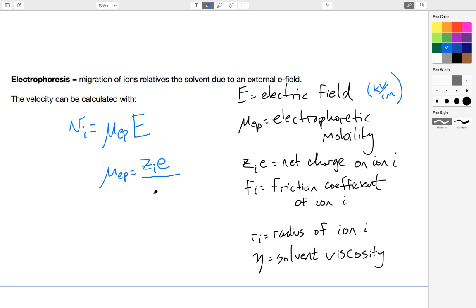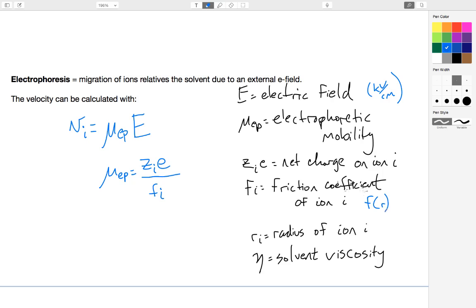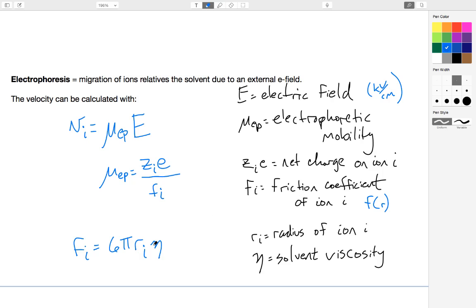Then I would divide that by F sub I. F sub I is called the friction coefficient of ion I. F sub I is the same concept as the Stokes equation that we used in the diffusion lecture to calculate the diffusion coefficient. The friction coefficient is a function of the radius of the ion. We can actually calculate that. F sub I equals 6 pi times the radius of ion I times nu, which is the solvent viscosity. So the friction coefficient is a function of both the radius or the size of the ion, as well as the solvent viscosity.